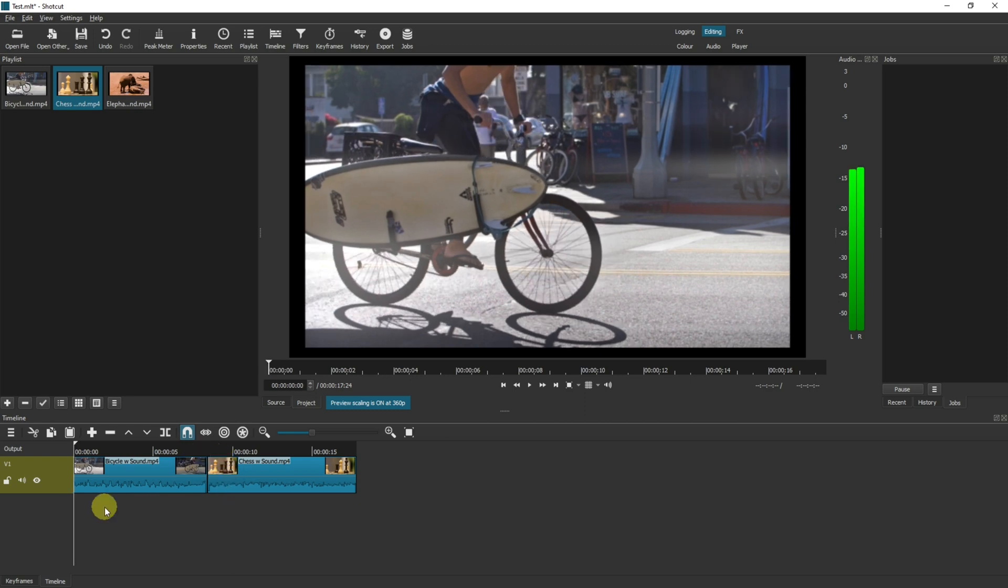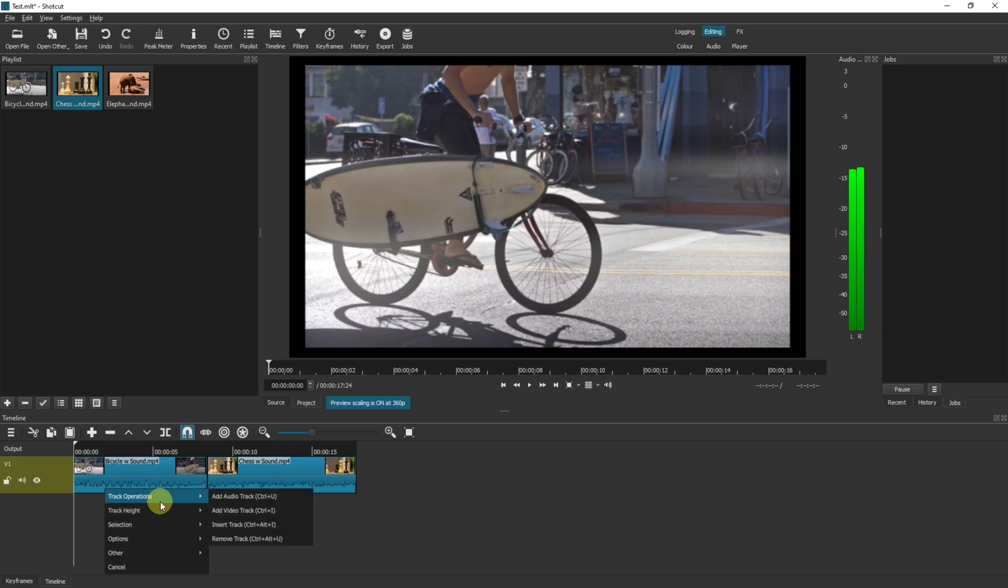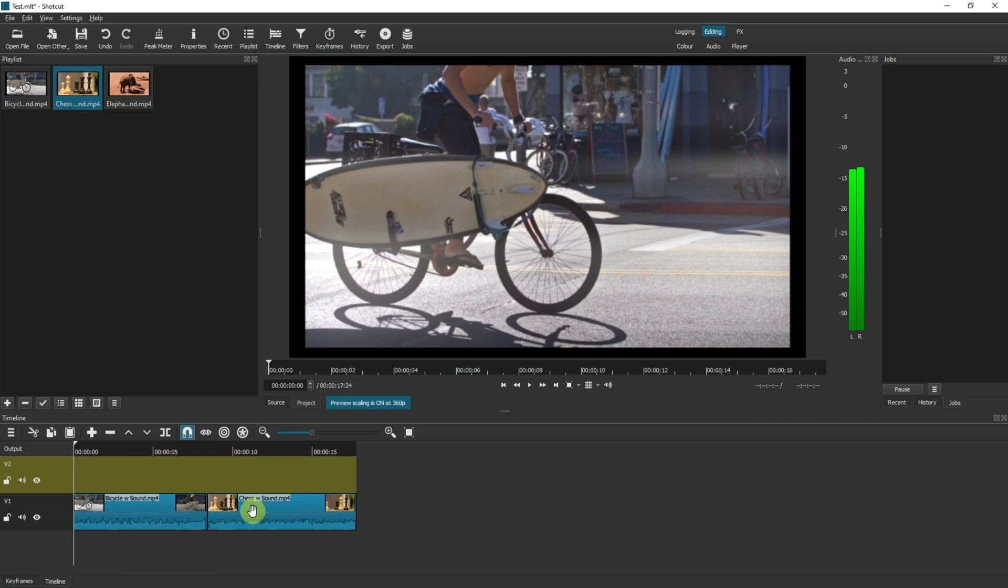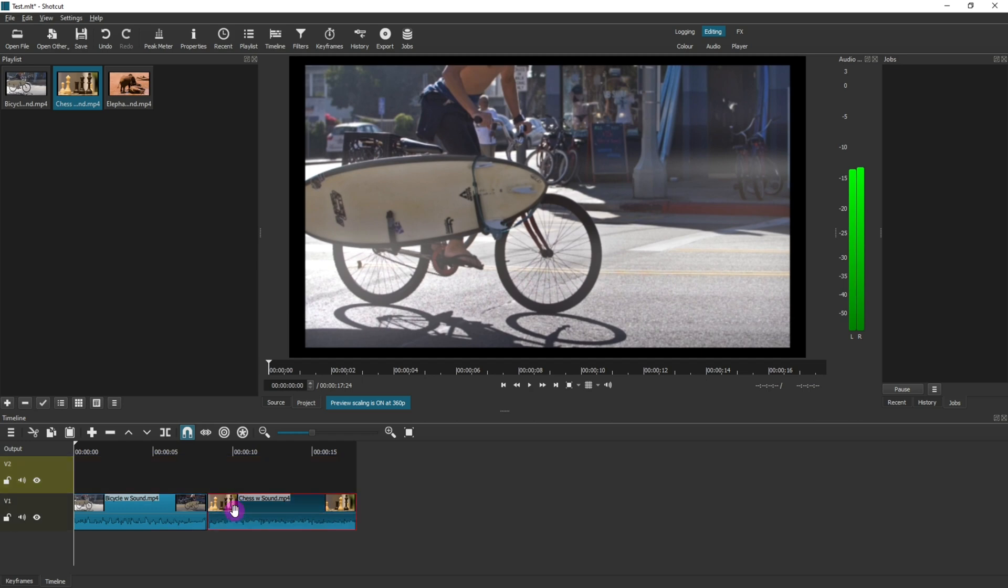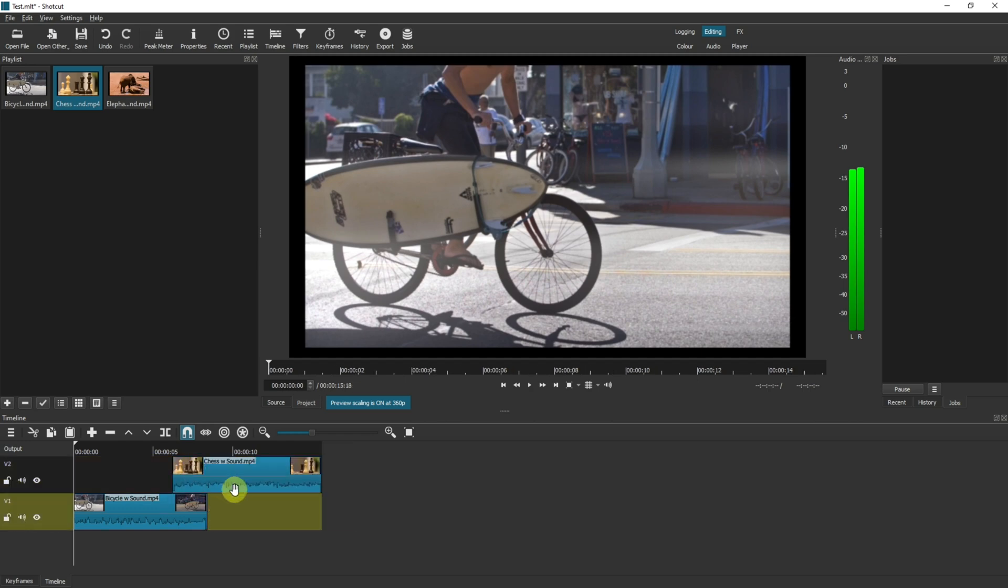We can add multiple tracks by right clicking, hovering over track operations and then add video track. This will create a second track where you can drag your videos so they can overlap or work independently from the other video track.